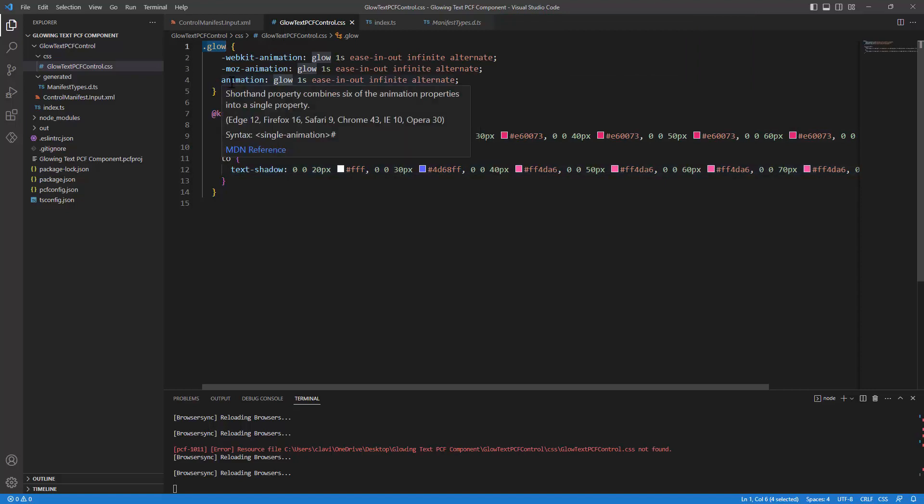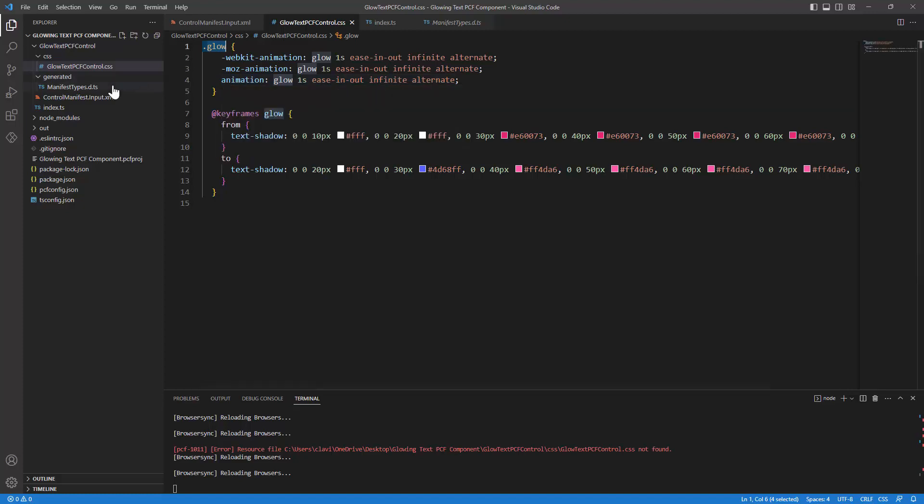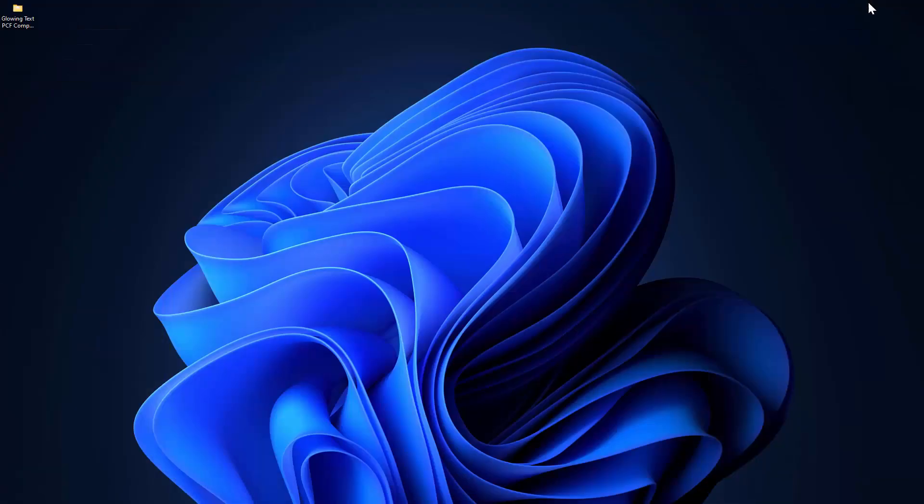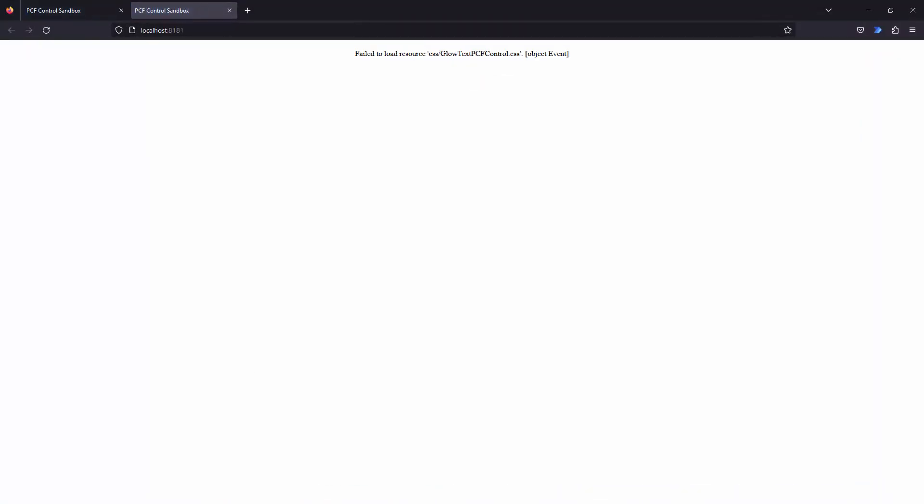If I go and save my file and if I go back to my component, it gives me an error. It failed to load resource CSS glow text PCF control.